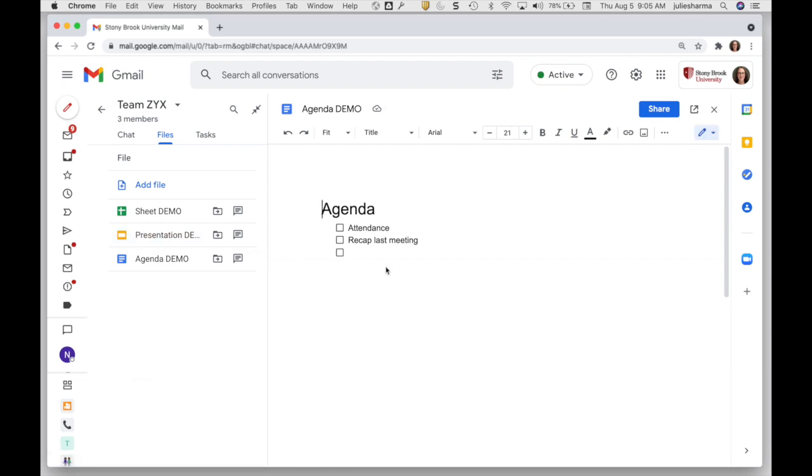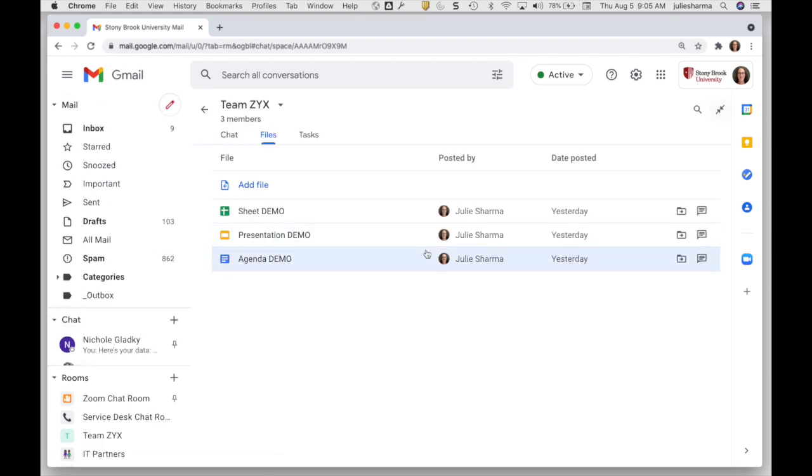You can actually then, without actually leaving Gmail, work on your file within Gmail. I can click on the X to close that.